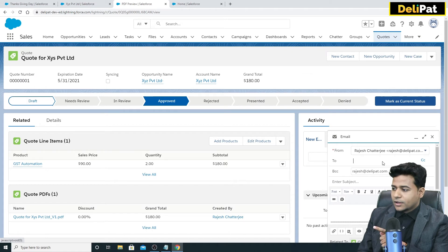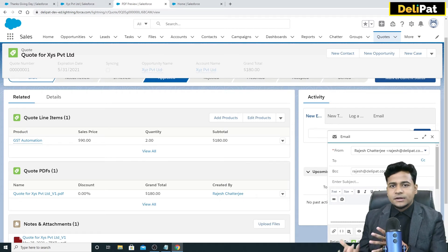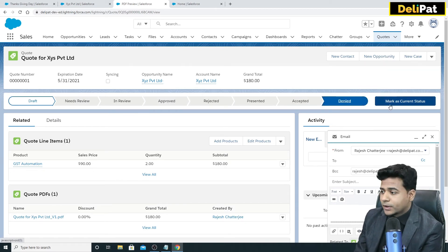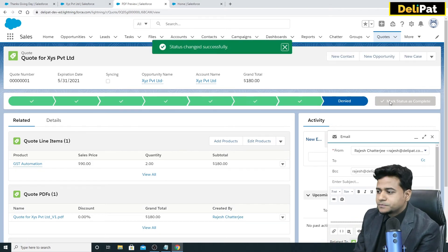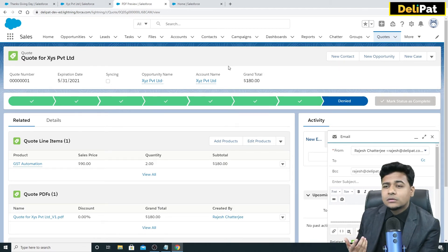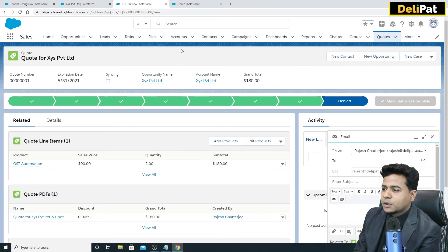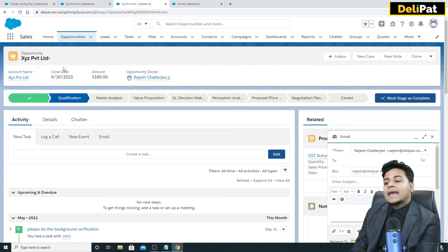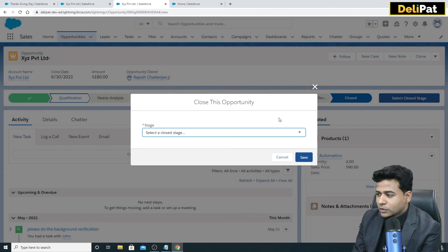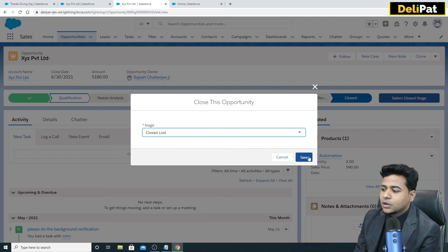If you select the correct contact and click Send, the contact receives the quote. The customer may accept or reject it. If the quote is denied, the sales executive can either recreate a new quote with an extra discount, or if the customer is not interested at all, go back to the opportunity and close it with status 'Closed Lost,' then click Save.